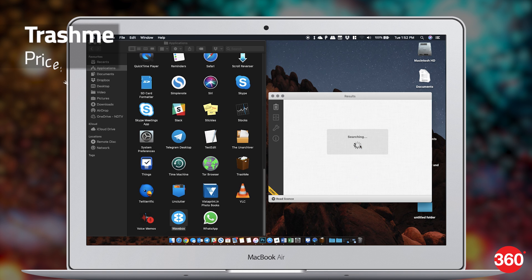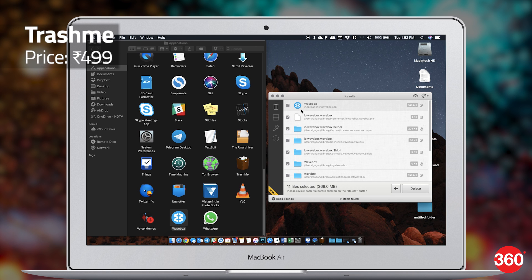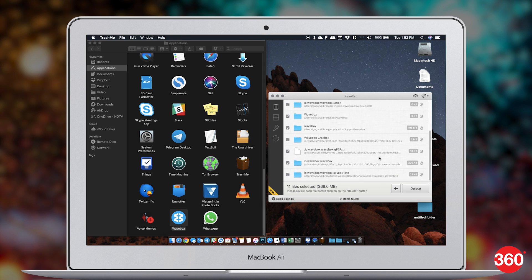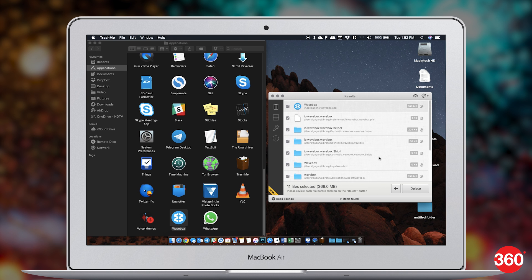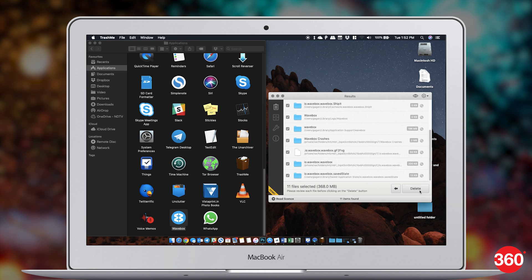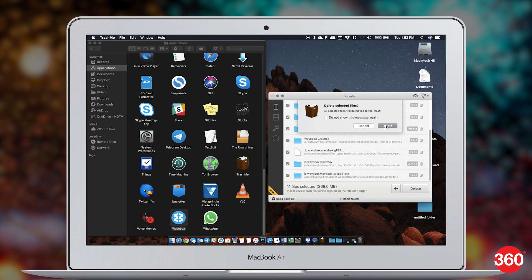Deleting apps on the Mac is as easy as dragging the icon to Trash, or is it? What you may not realize is that each app you uninstall leaves a number of files on your system, and that clutter can really add up. That's why you need an app like TrashMe, an app uninstaller that will make sure there's no unnecessary residue left behind when you trash an app from your Mac.